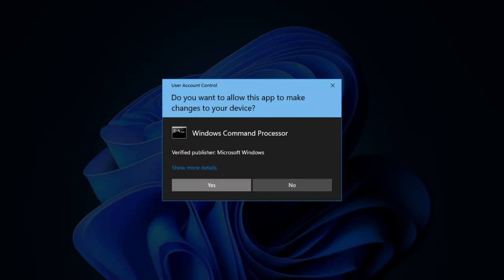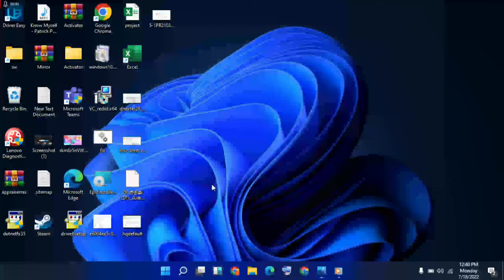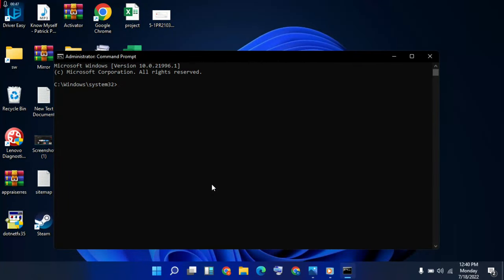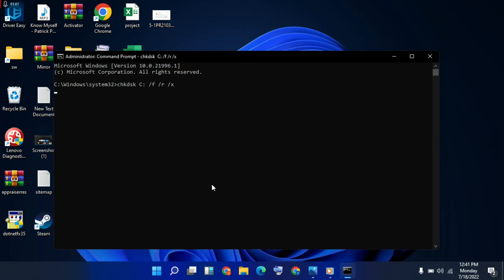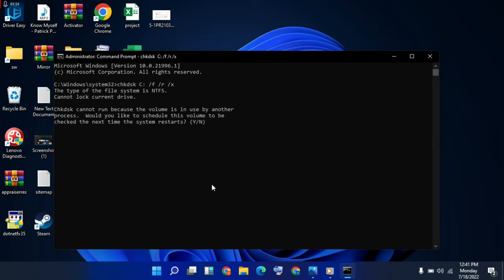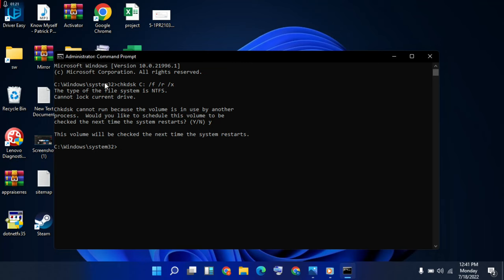Then type sfc /scannow, then type check disk command: chkdsk space C: space /f. Then enter. Then type Y to confirm. Okay, then restart. Then repeat, use this command again, then close it.